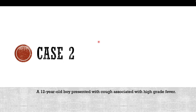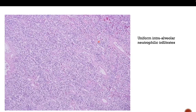Our next case is a 12-year-old boy presented with cough associated with high-grade fever. If we take a biopsy from this patient, you can see uniform intra-alveolar neutrophilic infiltrates. The alveolar spaces are not as distended as in emphysema, but they are filled with neutrophils, and some of the neutrophils are clumping together forming micro-abscesses.